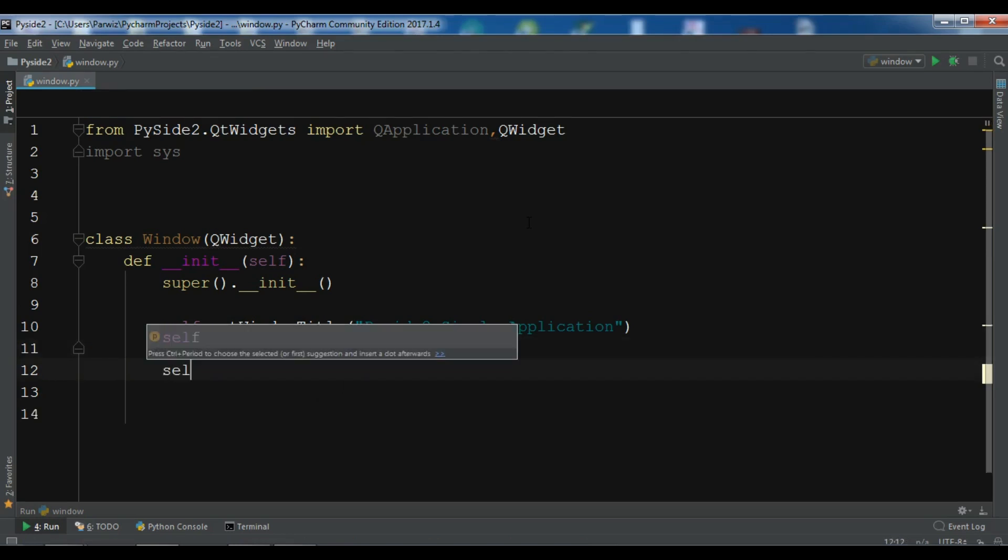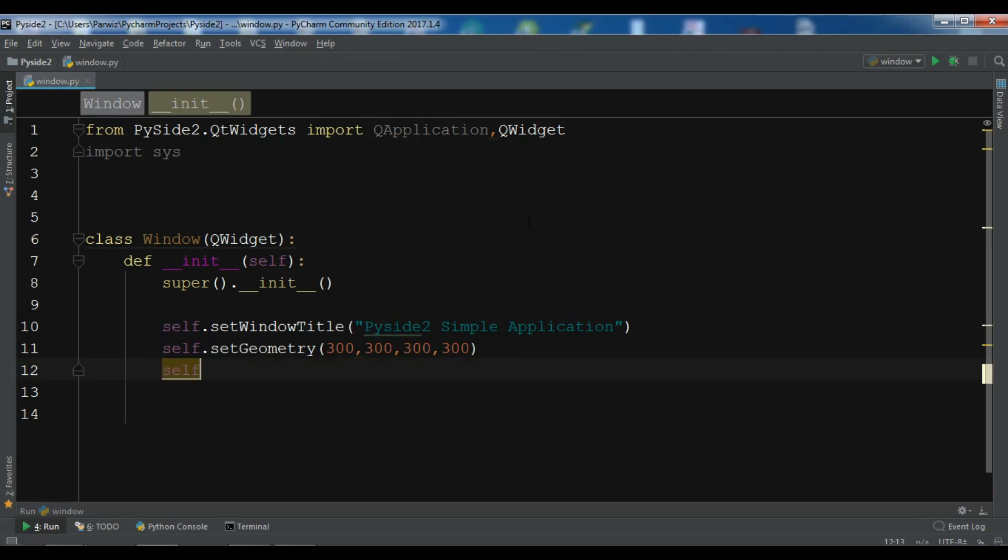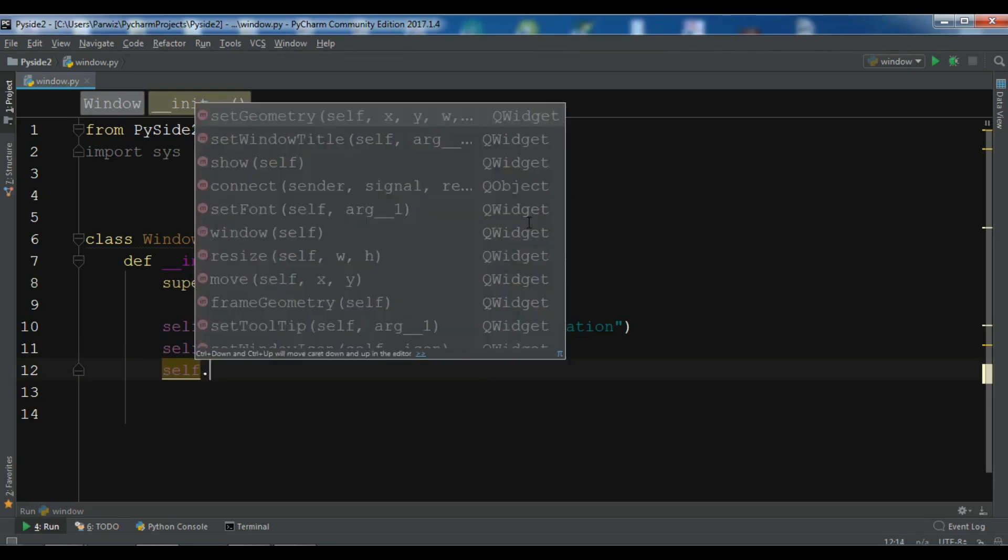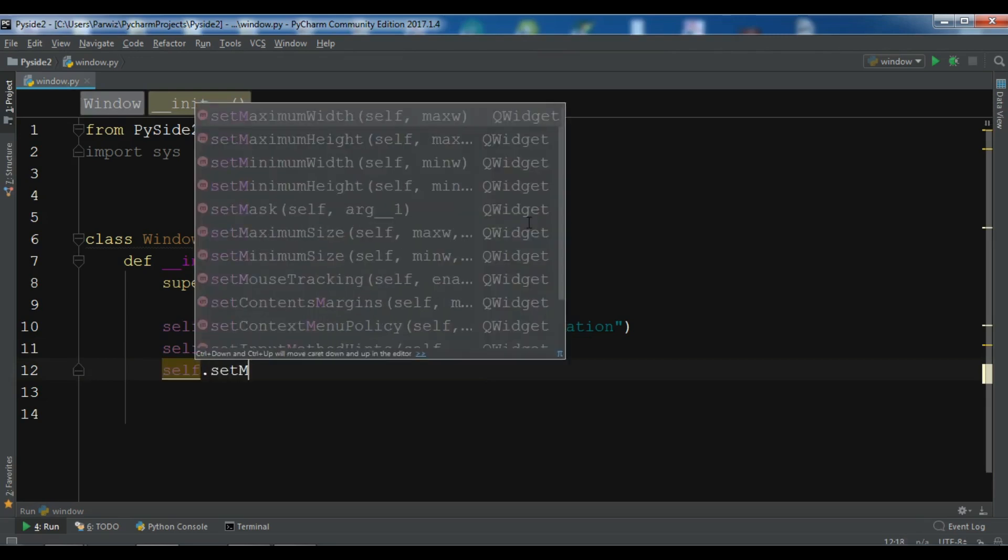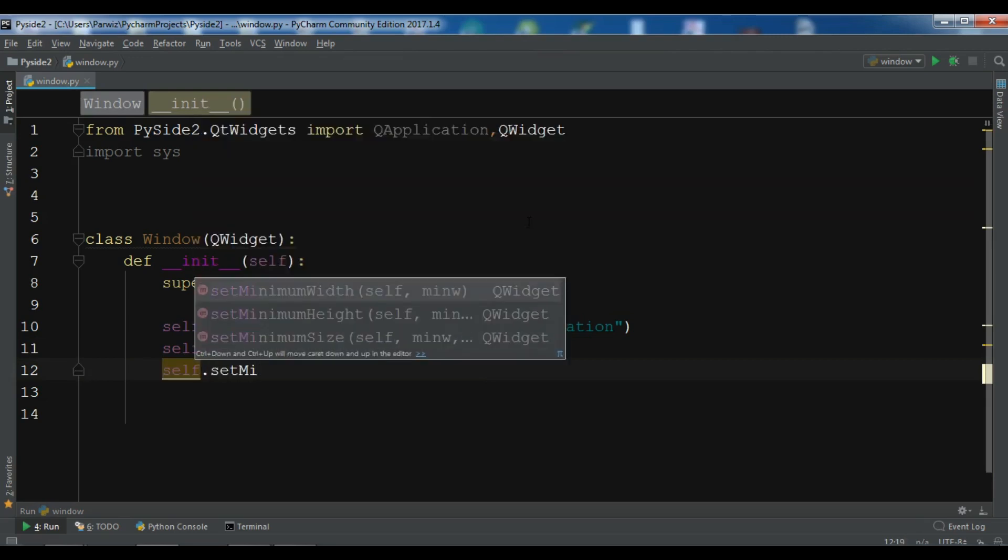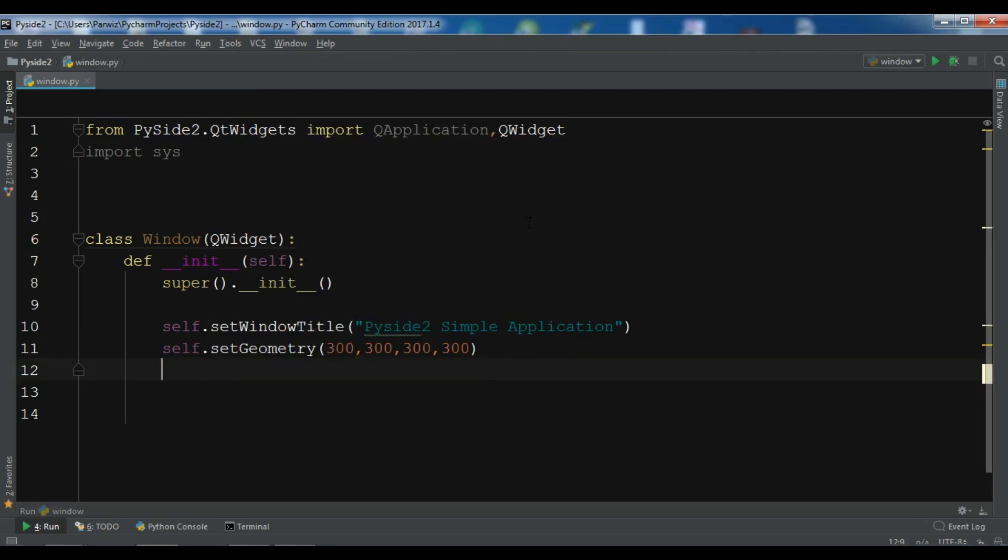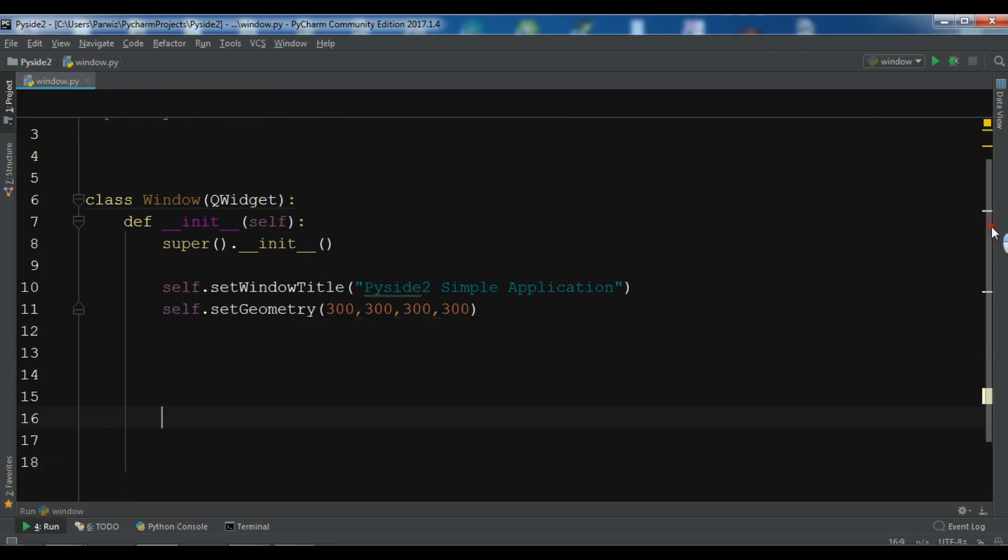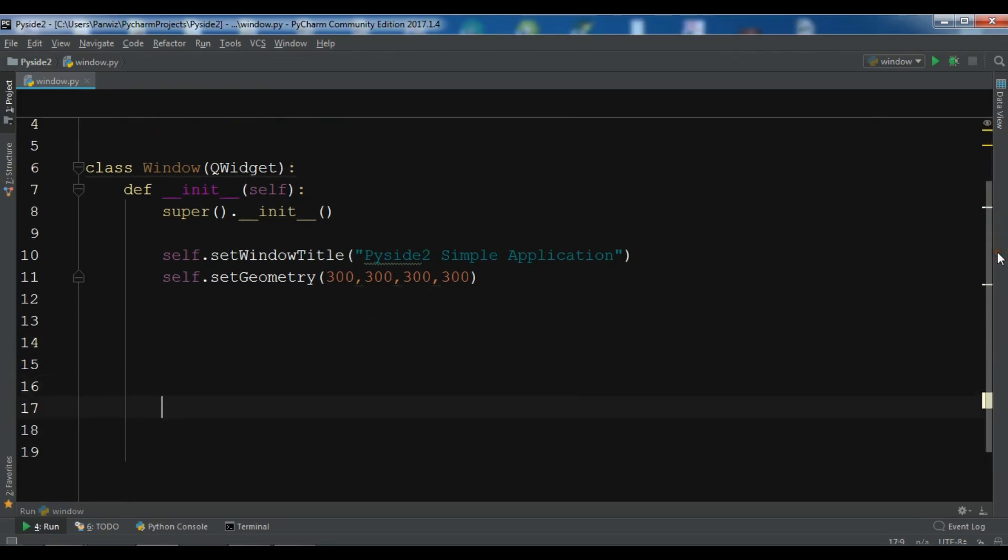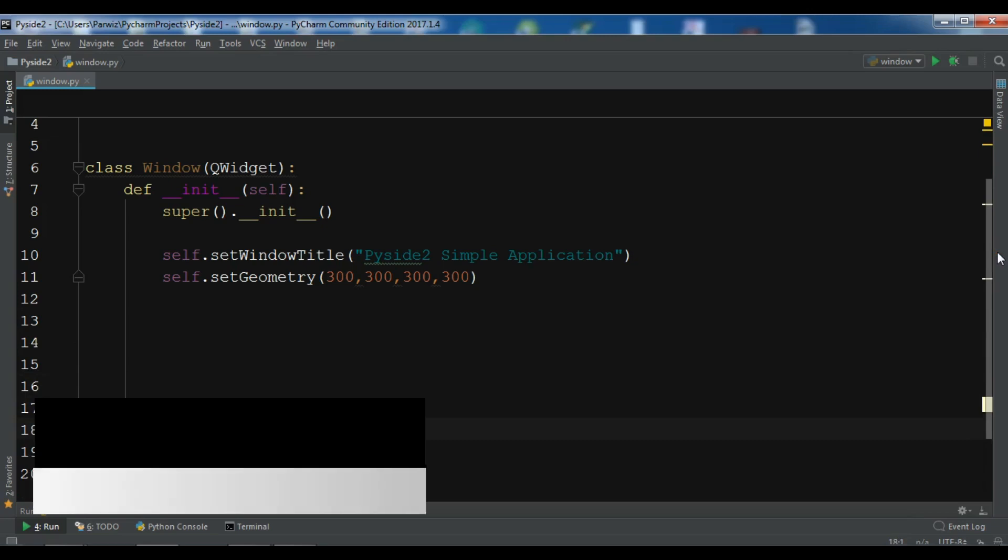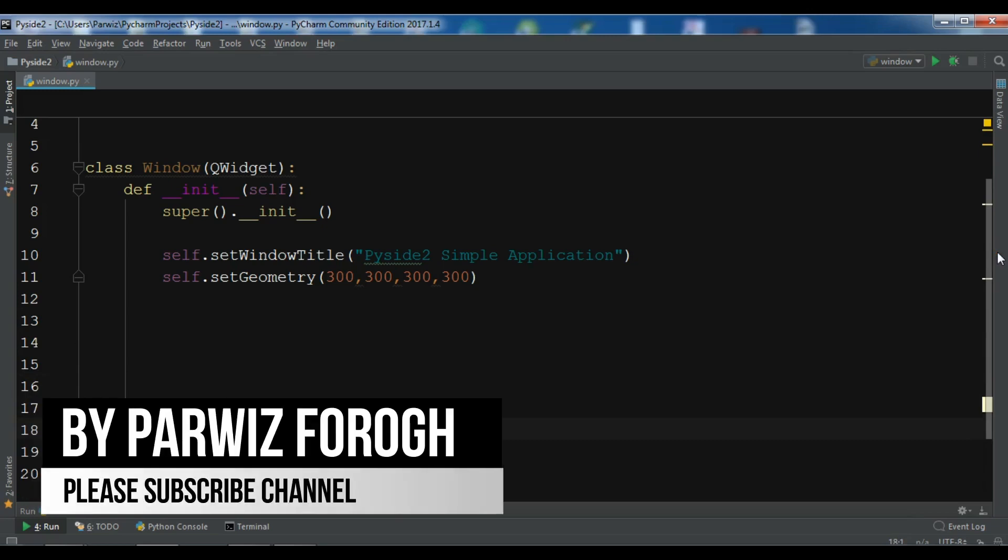And also you can set if you want, you can set the minimum height and minimum width. So first let me just run this application and after that I will show. Now, so in object-oriented programming, when we create a class, we need to create the object of that class.